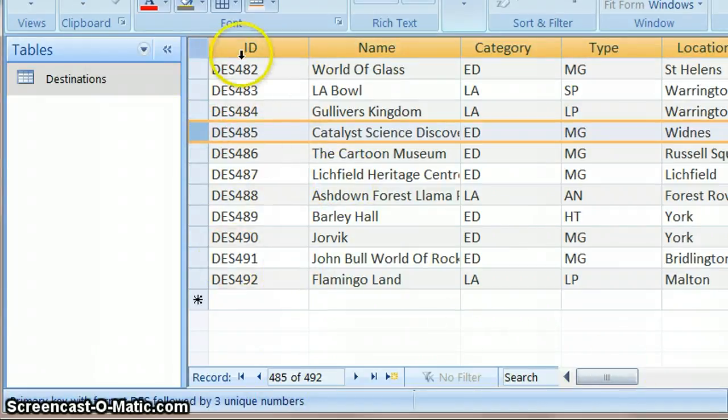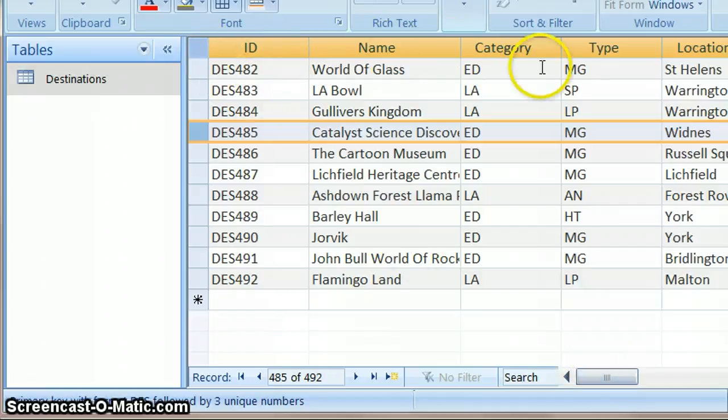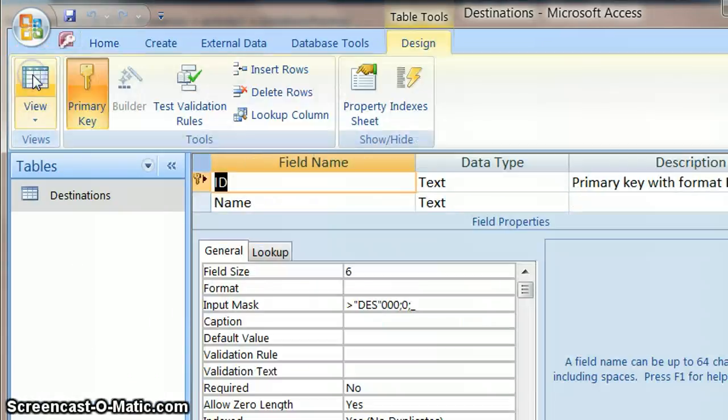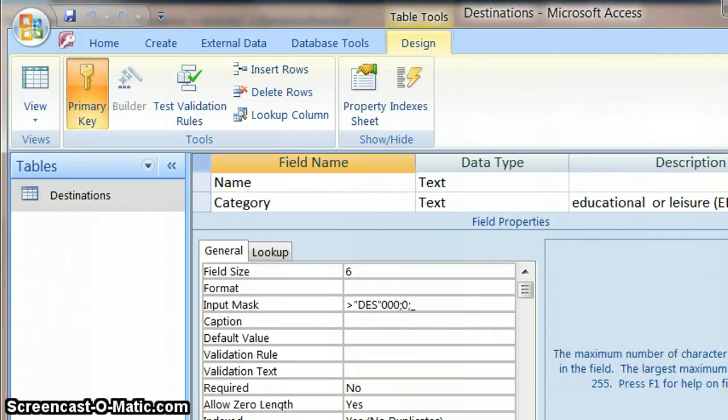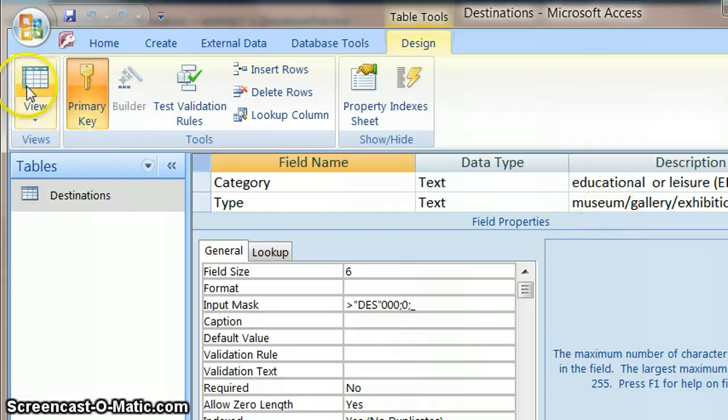And fields are the columns going across. So if you're asked how many fields there are, you count how many columns there are going across. And obviously the other way of finding out how many fields you've got is to go to design view and count down all of the fields that you've got here.